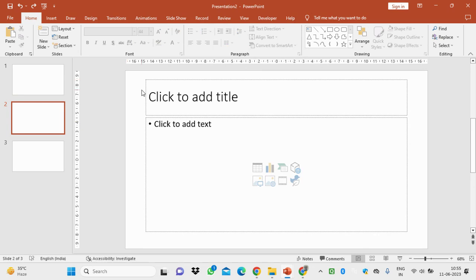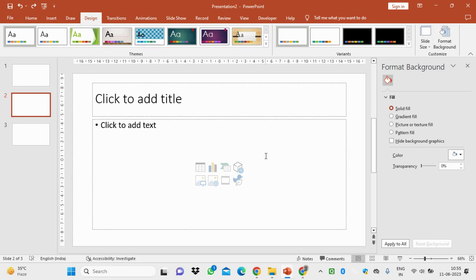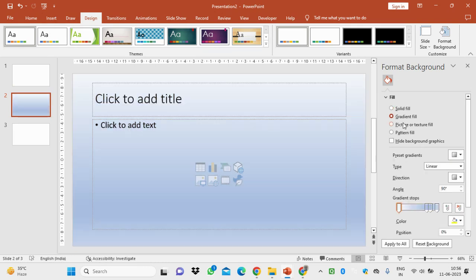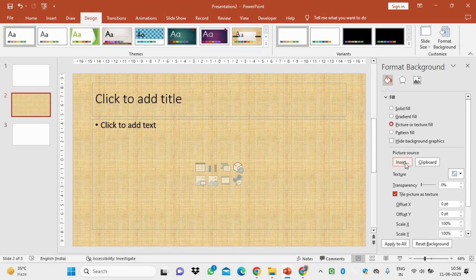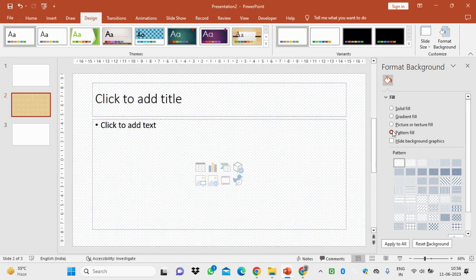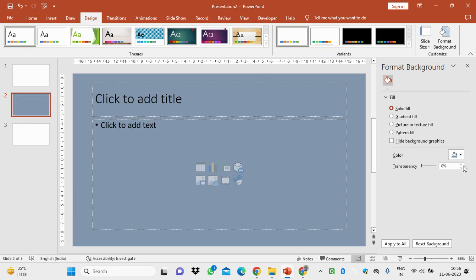Now let's suppose you want to change the background format. You can go for a solid fill and choose any color. You can also go for a gradient fill, insert a picture from a file, or choose a pattern fill and select any pattern from there. The background can be changed this way, and you can also adjust the transparency level.